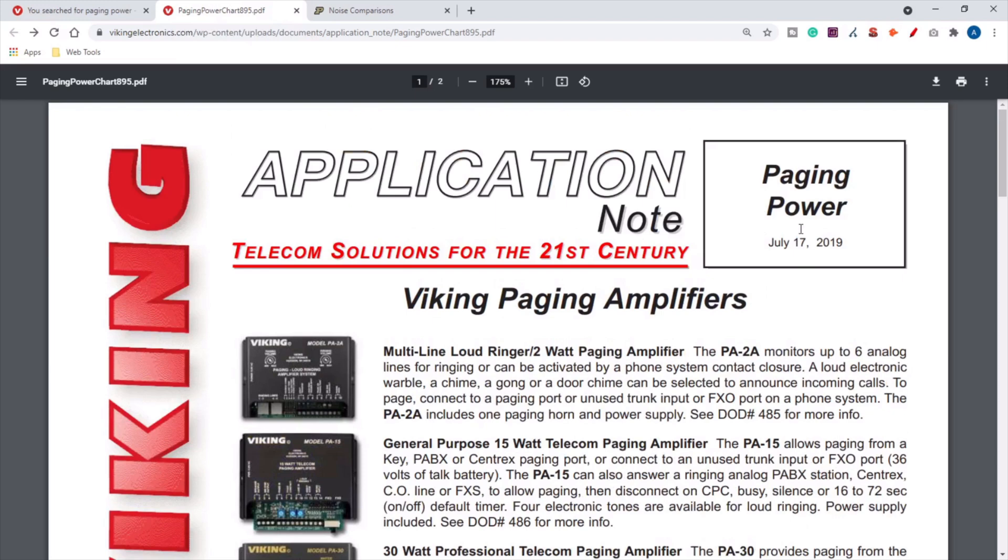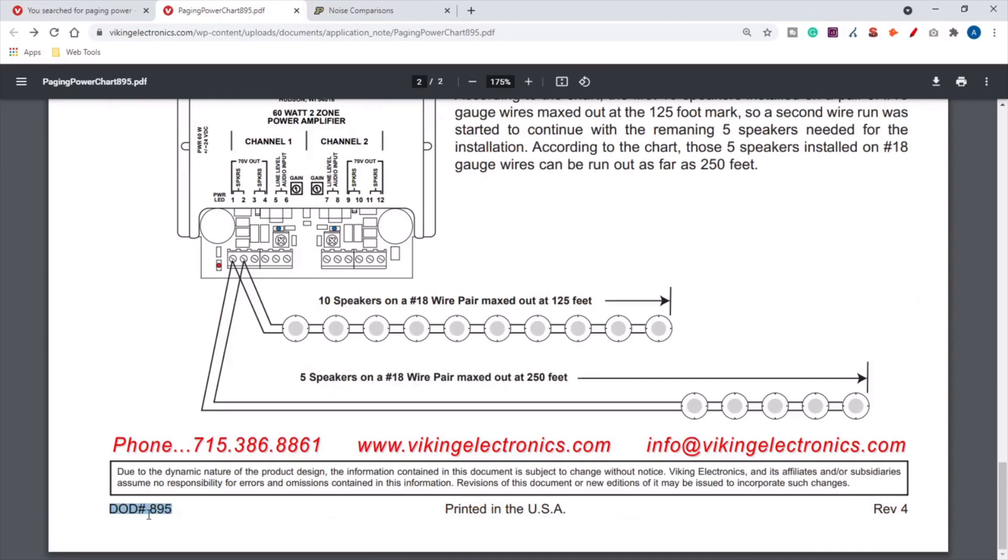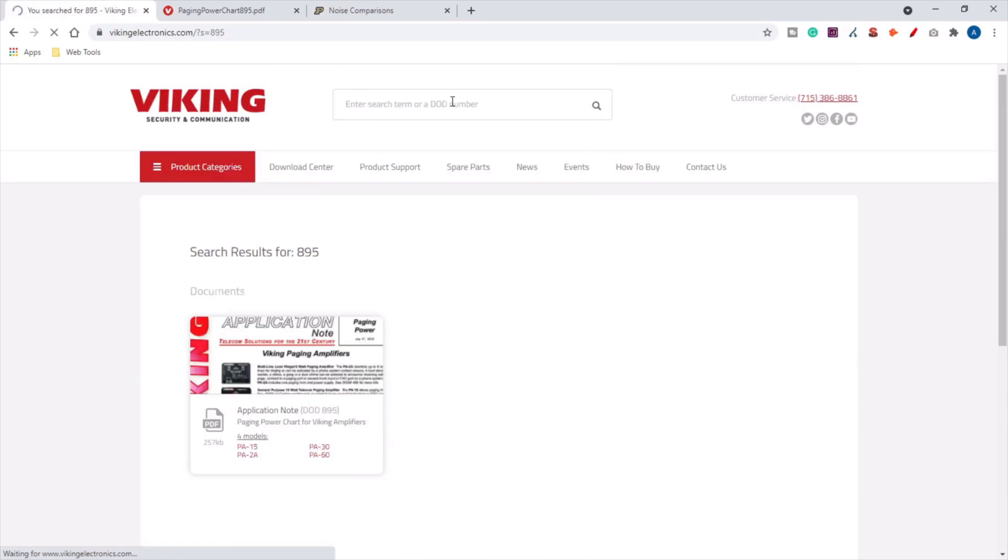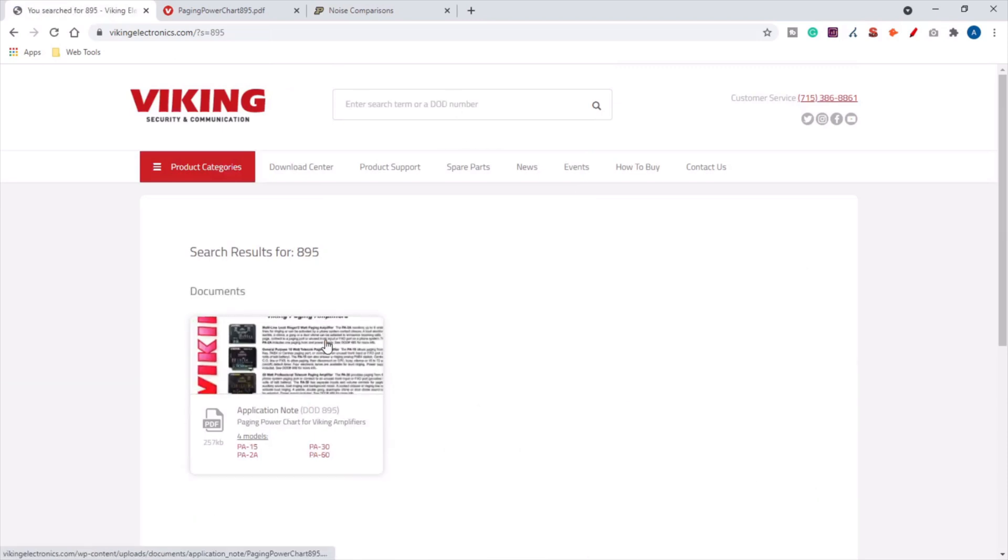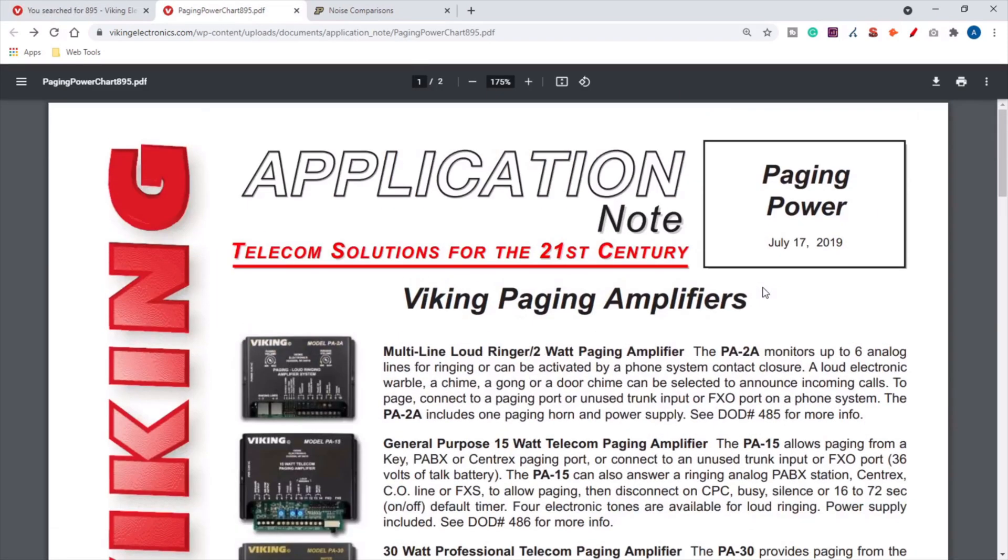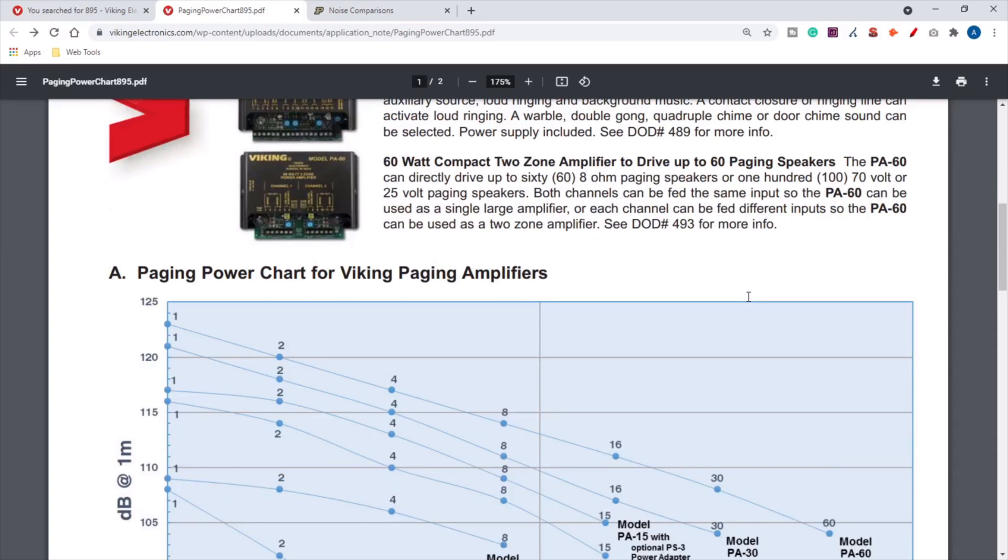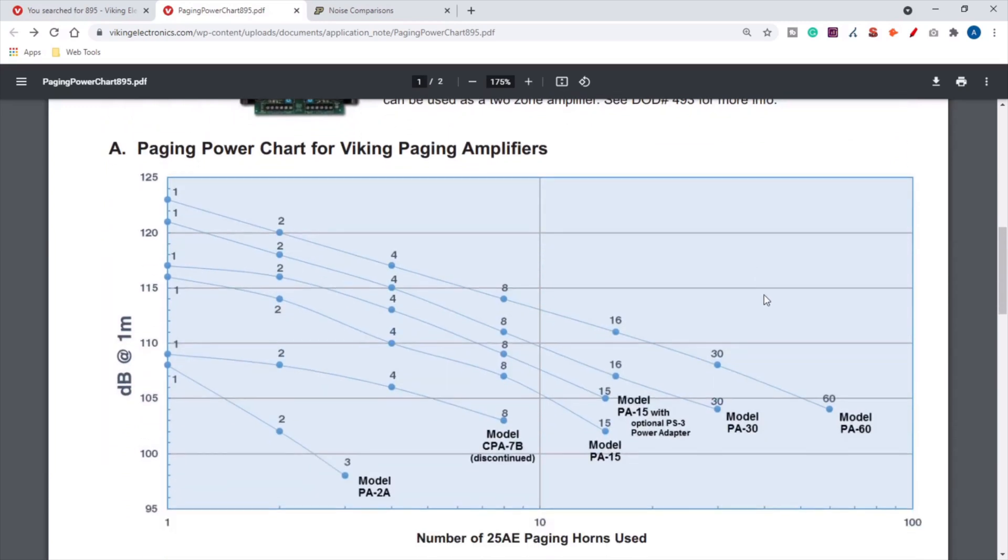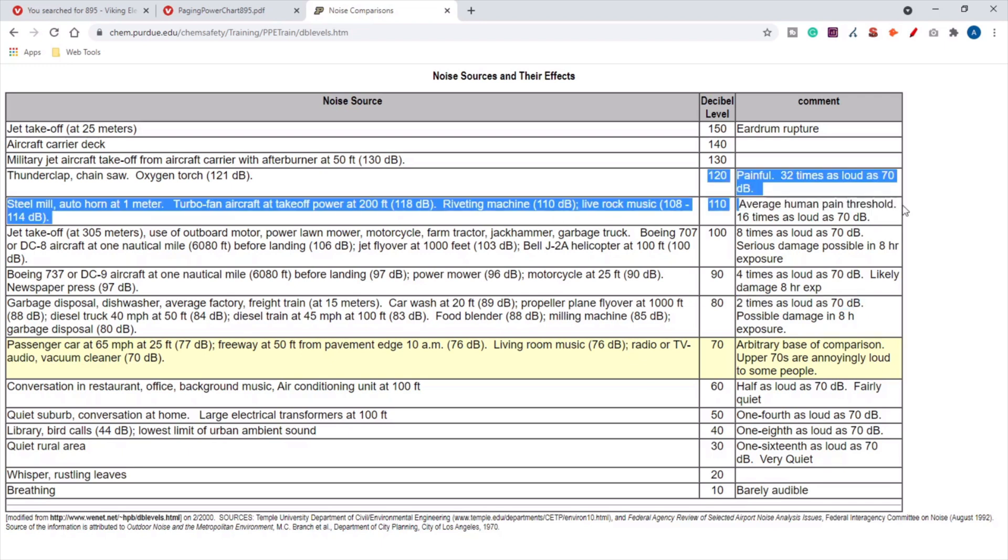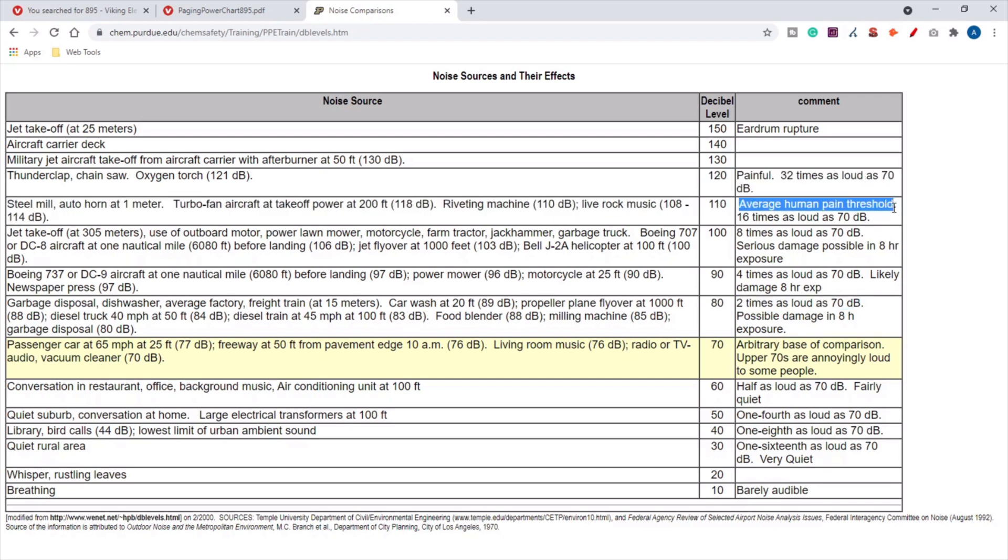We have a chart called the Paging Power Chart application note. It's actually application note number 895. If you go to vikingelectronics.com, type in 895 into the search box, it will be the result that shows up here. This chart talks about dB rating on Viking's 8-ohm amplifiers. This customer had a model PA-15, they had three horns, they should be getting about 112 decibels, and that's similar to a live rock concert. That's the average human pain threshold, perceived to be 16 times as loud as the 70 decibel comparison.